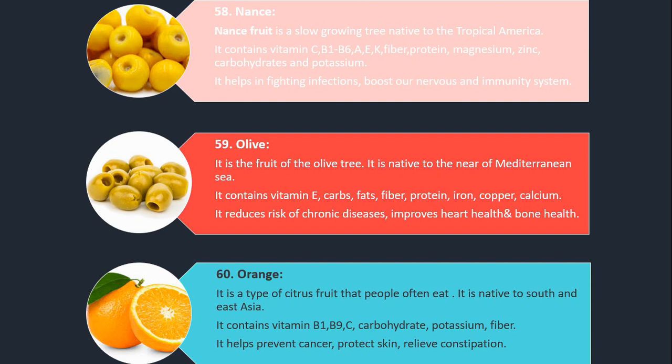Number 60. Orange. It is a type of citrus fruit that people often eat. It is native to South and East Asia. It contains vitamin B1, B9, C, carbohydrate, potassium and fiber. It helps prevent cancer, protects skin, and relieves constipation.